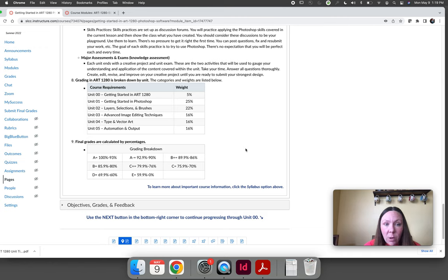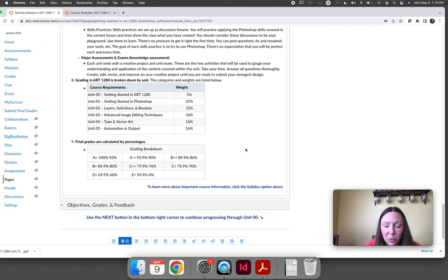Unit one, because it has the most lessons, is worth 25 percent of your grade. Unit two is worth 22 percent, and unit three is worth 16 percent.